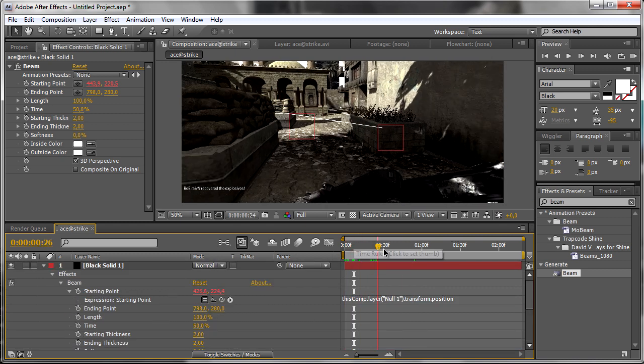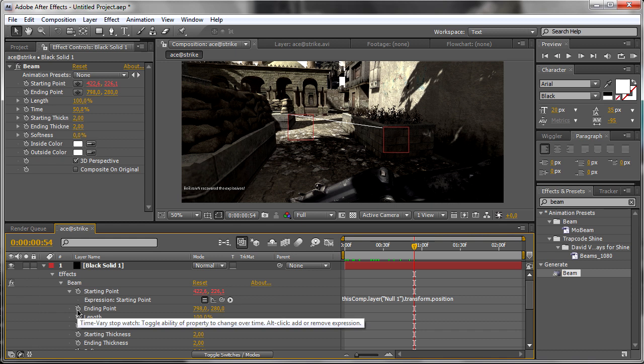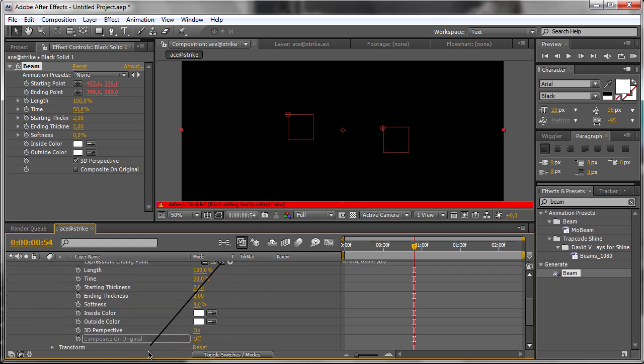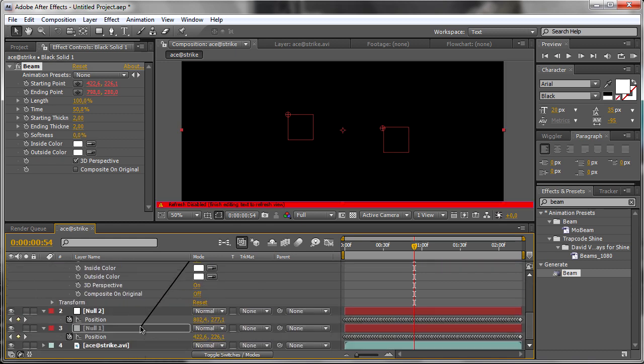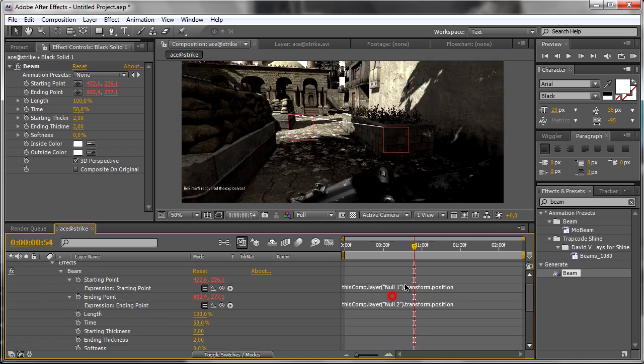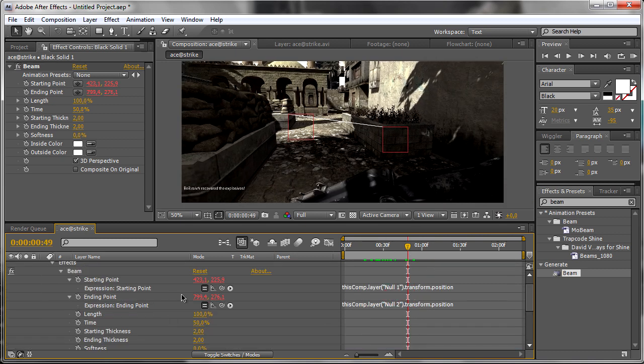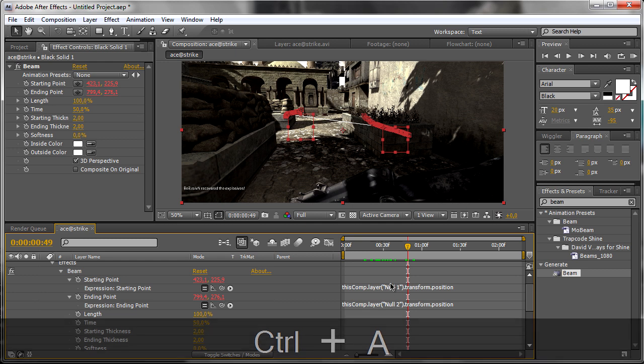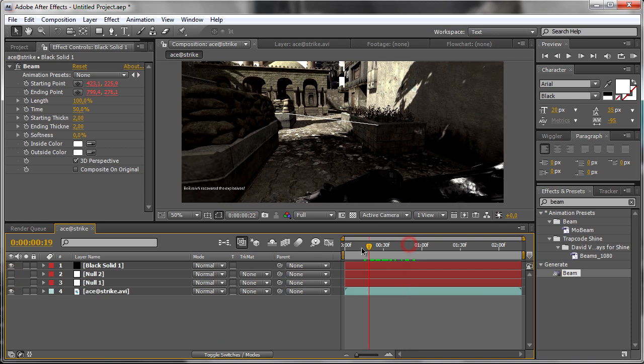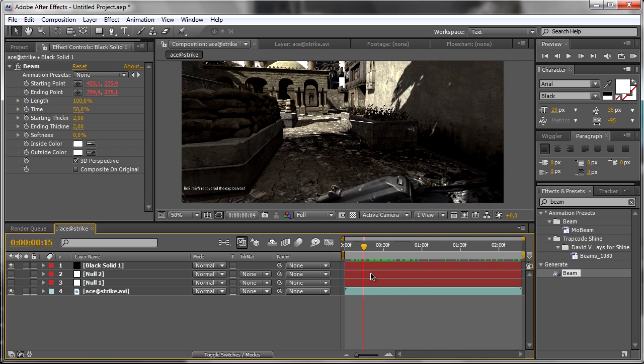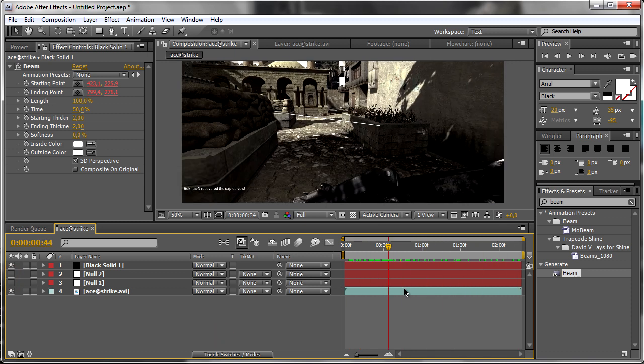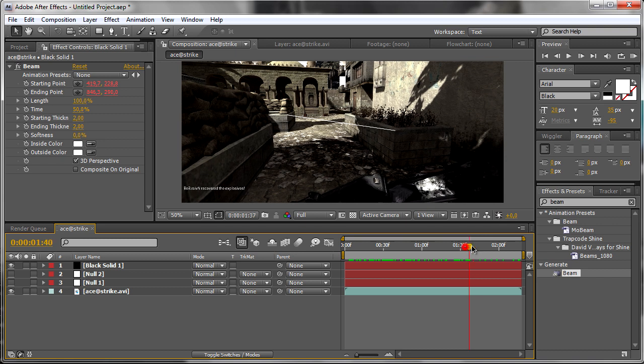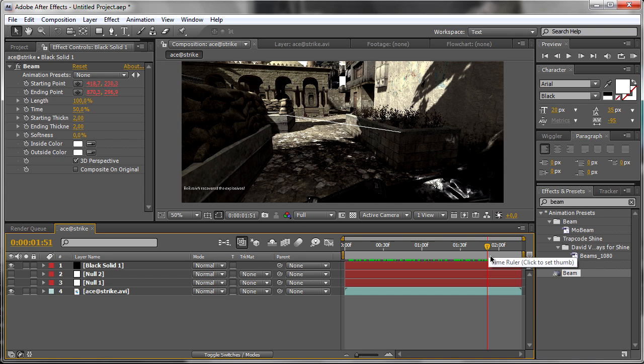Now, as you can see, let's just disable this nulls. As you can see, we have a line connecting two points. You may use multiple points and multiple lines to create some complex objects, but that's not the case for this tutorial.